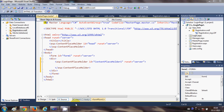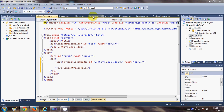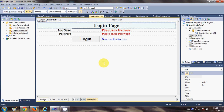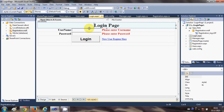Hello guys, welcome once again. In the last few videos I have been showing you how to create a login page, how to connect it with the database, and how to create the registration page in your ASP.NET website. In this video I will show you how to create a master page and apply the master page design to each and every page in your website, so you can have some consistent design.